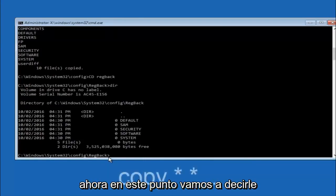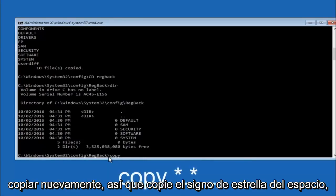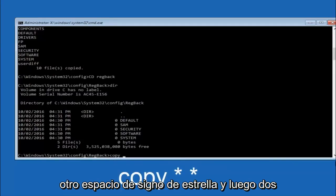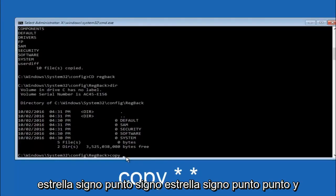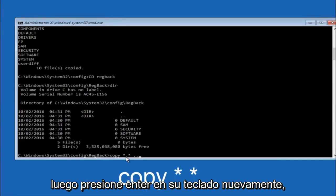So now at this point we're going to type copy again. So copy, space, star sign, dot, another star sign, space, and then two dots. So we're going to type copy, space, star sign, dot, star sign, dot dot. And then hit enter on your keyboard again.